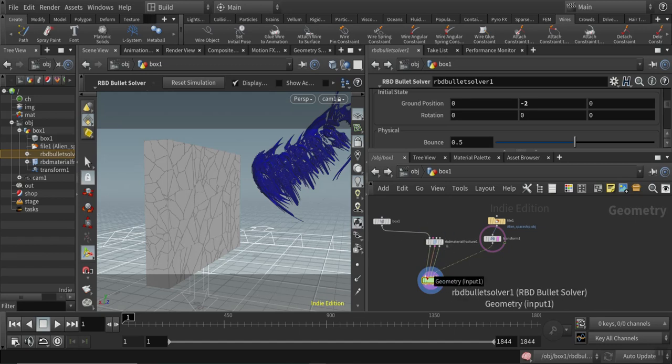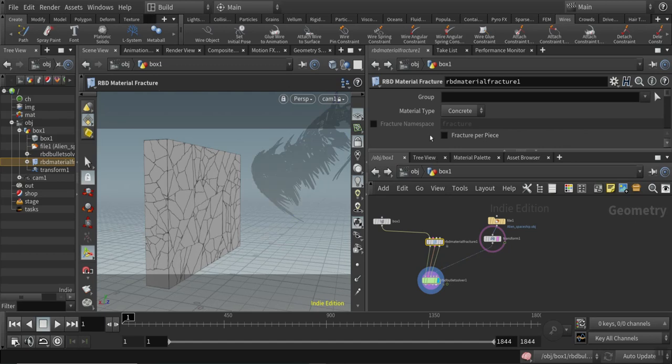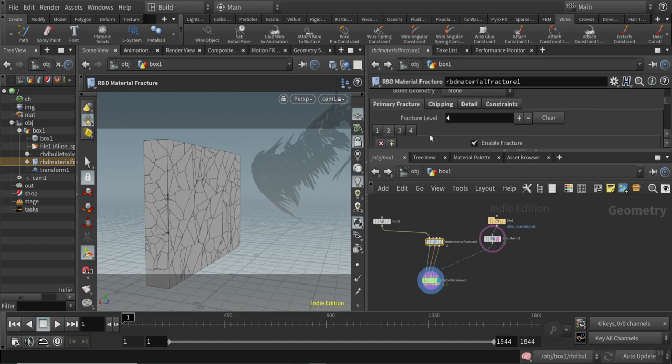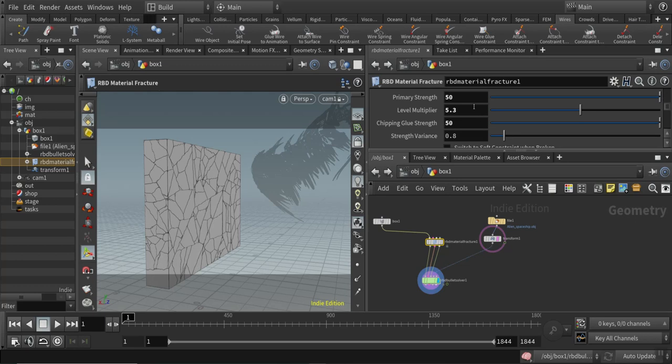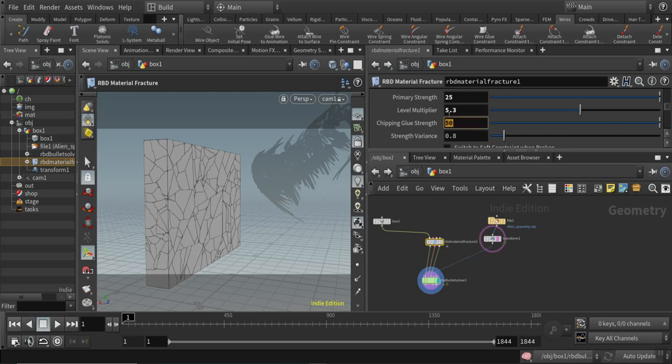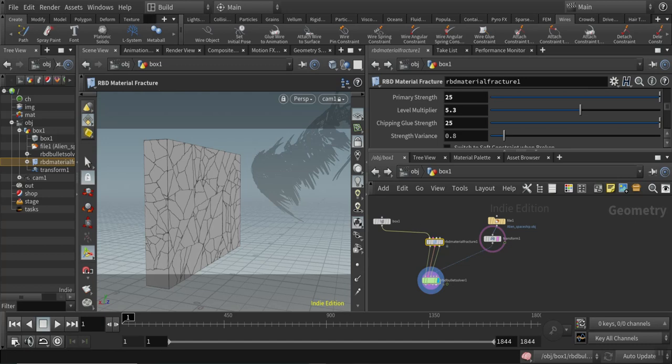I want to show you some little playblast now with the adjusted settings. I set this to 25 and the chipping glue strength also to 25, and hit the simulation and come back after the solving.